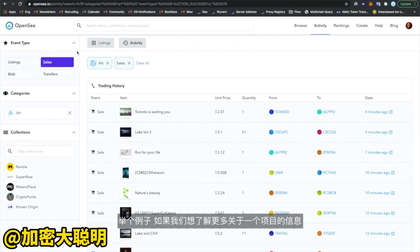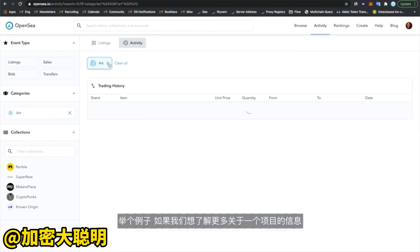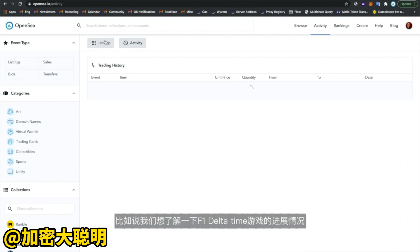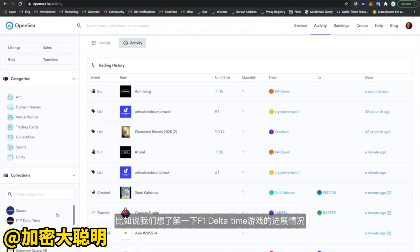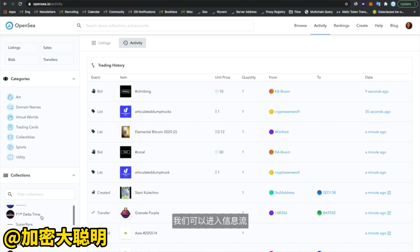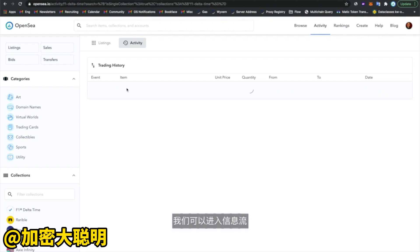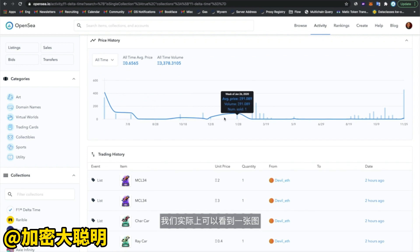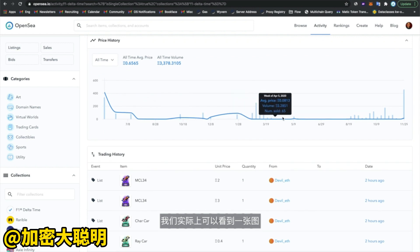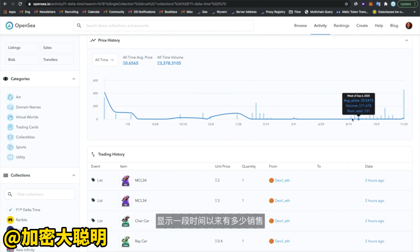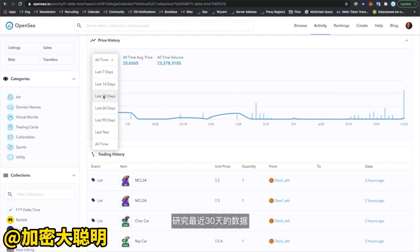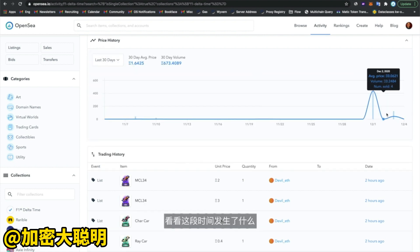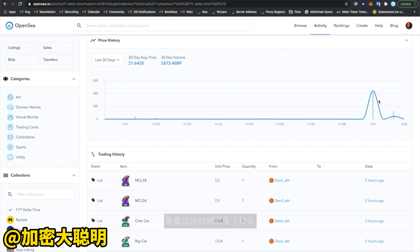As an example, if we wanted to learn more about a project — let's say we want to see what's going on with the Formula One Delta Time game — we can go into the activity feed and actually see a graph of how many sales there have been over time. We can drill down into just the last 30 days and see what's happening in that period.